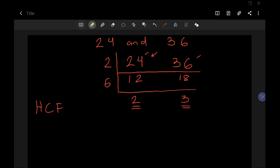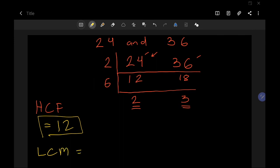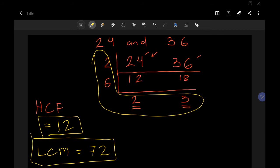To find the HCF, multiply the numbers on the left side: 2 × 6 = 12. That is the HCF. For the LCM, multiply all the numbers you see in the L-shape — the left side and the bottom row: 2 × 6 × 2 × 3 = 72. That is the LCM. As you can see, it's the same answer as before but this method is much faster. That's HCF and LCM — see you next time, goodbye!